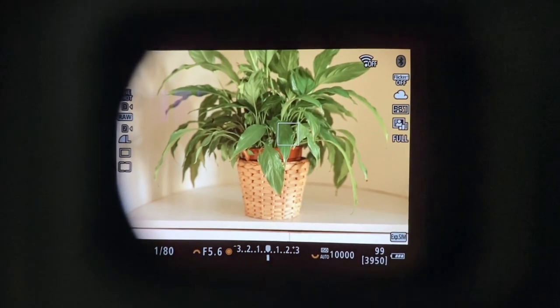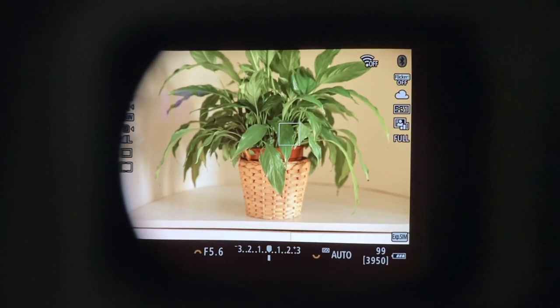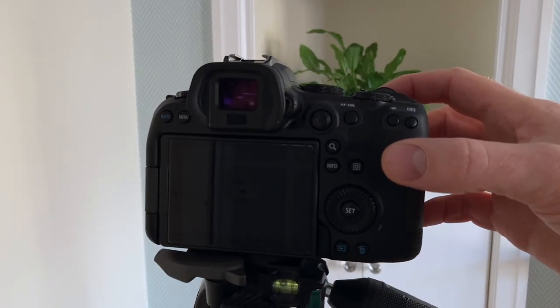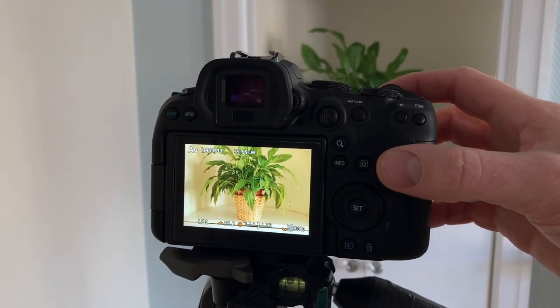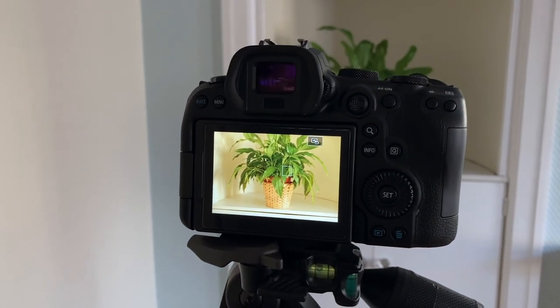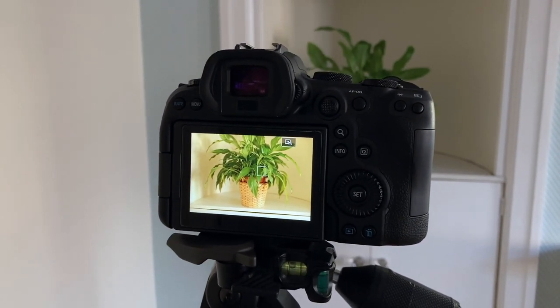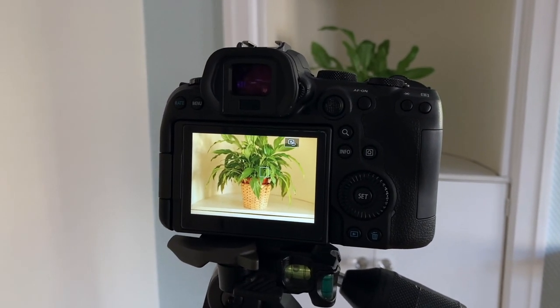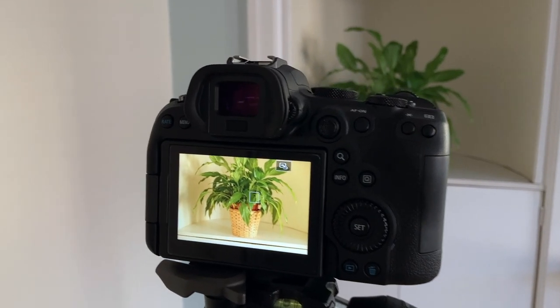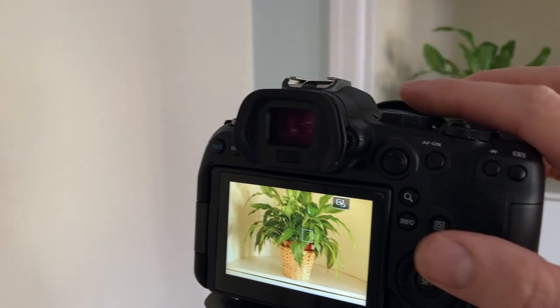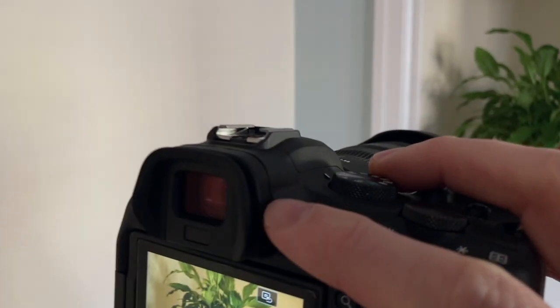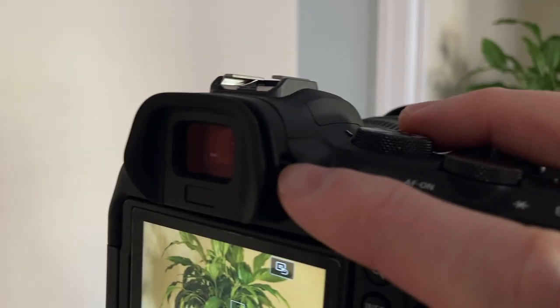It's good to point out here that changing the diopter only affects the viewfinder sharpness, not the image itself. This will help you clearly focus on a subject. The adjustment does not affect the sharpness or clarity of the images, just the viewfinder.